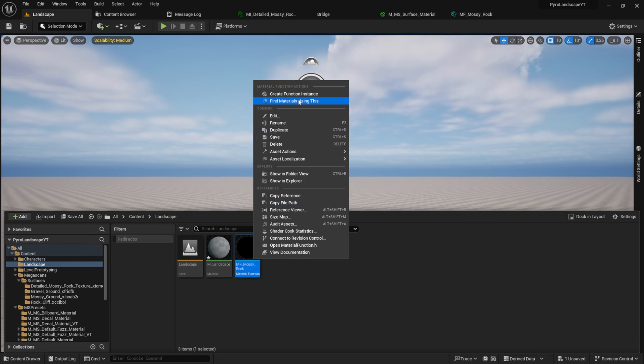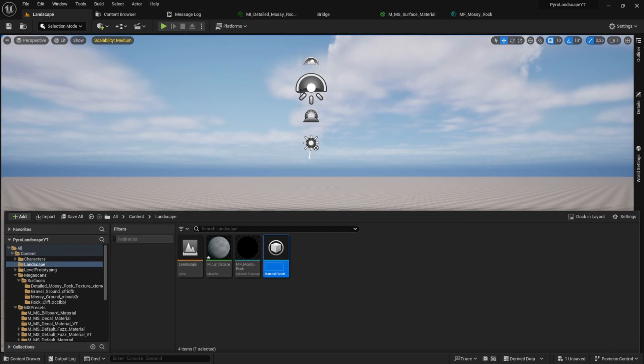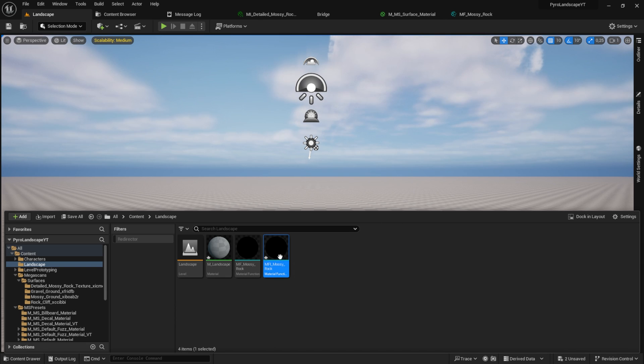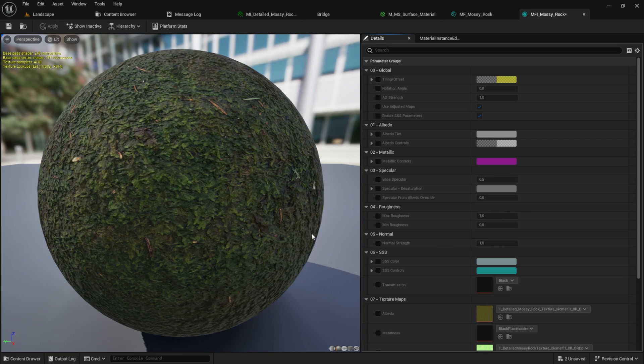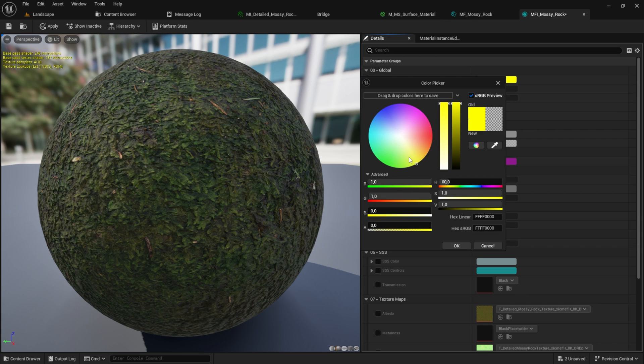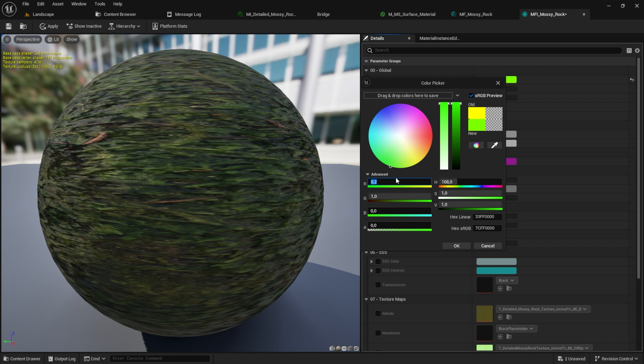Go back to the content folder and right-click on the material function. From that we want to create the function instance. Give it the same name. Instead of MF, pick MFI. Inside here all the magic happens. You can click, for example, on the tiling. For this one, the R channel is the X tiling and the G channel is the Y tiling.